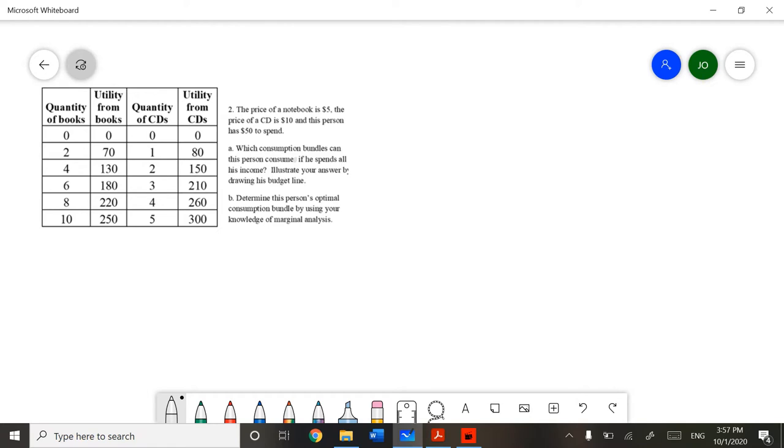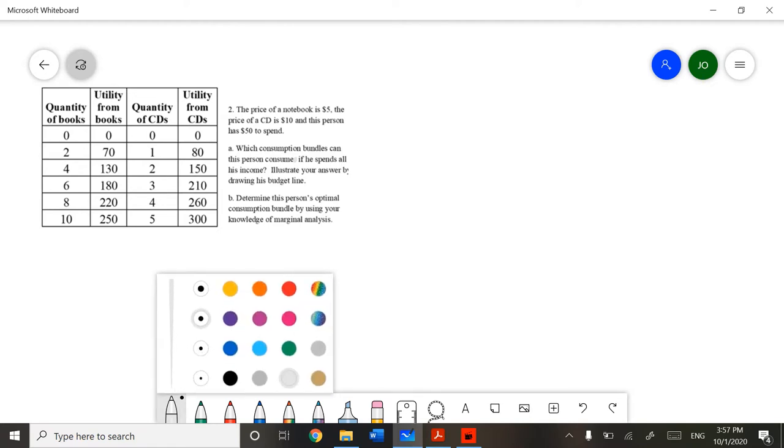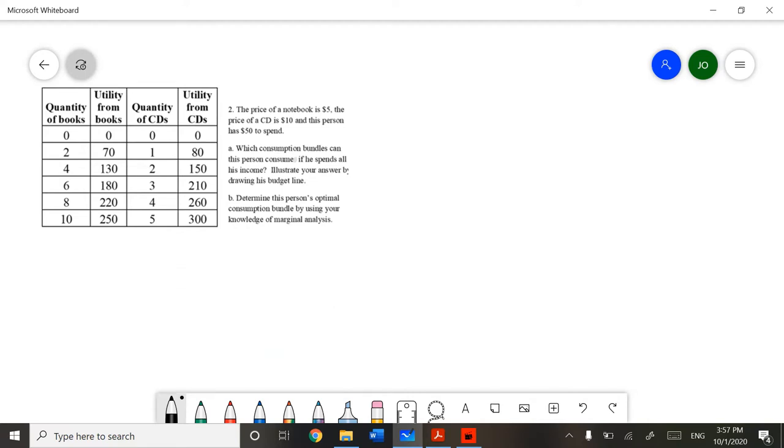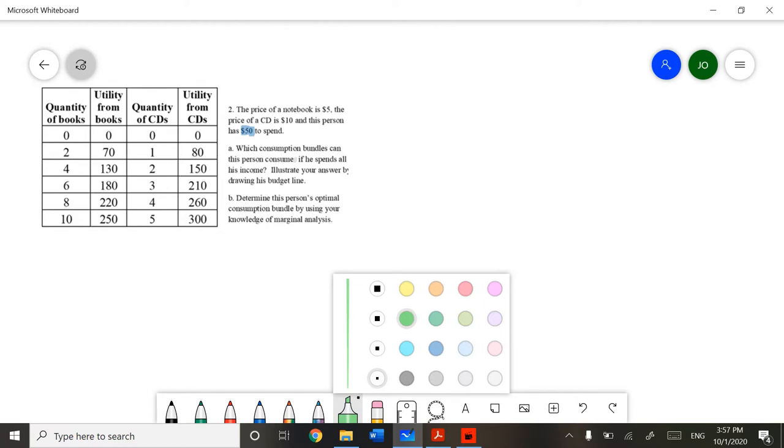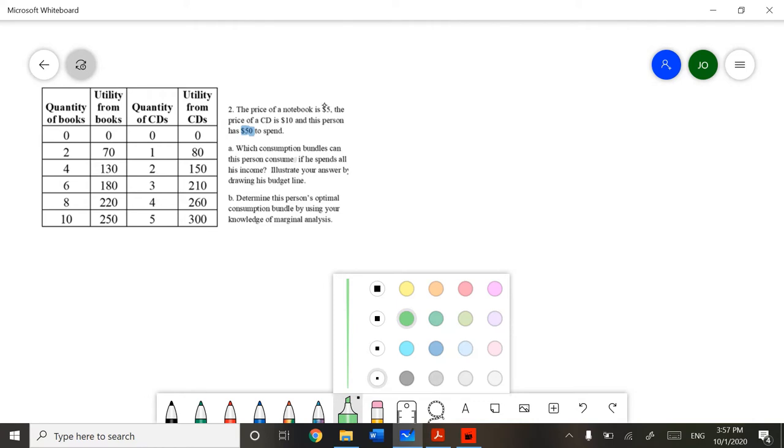So, let's start with the consumption bundles. For the consumption bundles, we have to keep in mind two things. First, how much money we have in our budget. In this case, it's $50. And secondly, we need to know what the price of each item is. In this example, a notebook is $5 and a CD is $10. We must remember our assumptions in utility maximization. The thing is that we must spend all our money to maximize our utility. Let's begin.